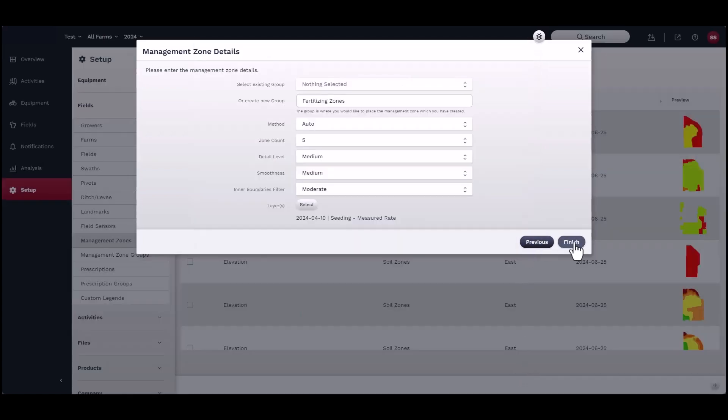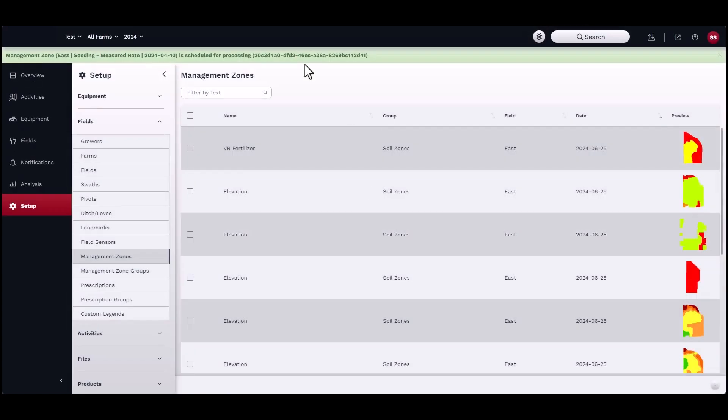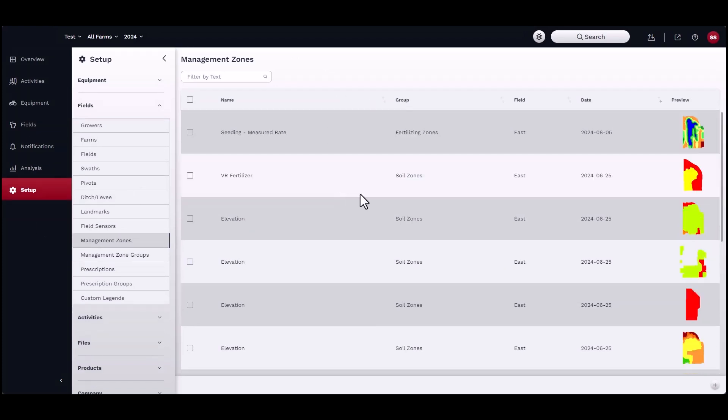Once you click Finish, the process will start automatically. You may check the progress by clicking on the green bar at the top of the homepage.